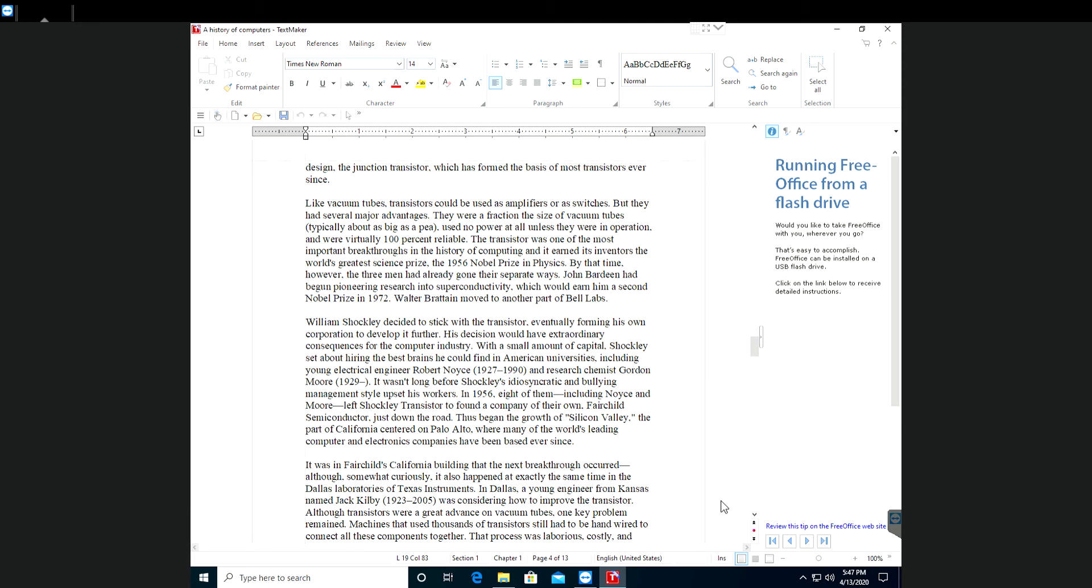His decision would have extraordinary consequences for the computer industry. With a small amount of capital, Shockley set about hiring the best brains he could find in American universities, including a young electrical engineer Robert Noyce, 1927-1990, and research chemist Gordon Moore, 1929.